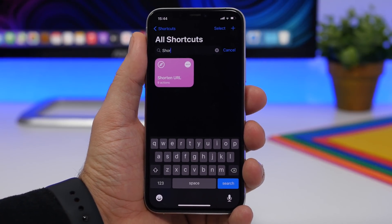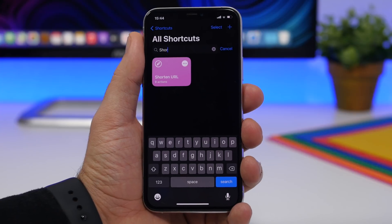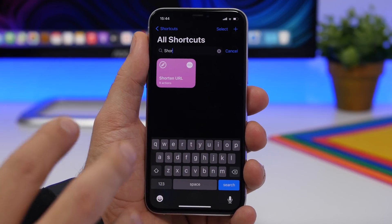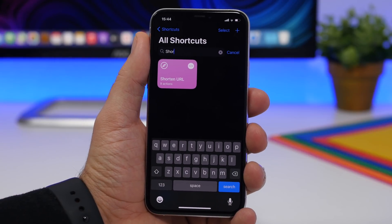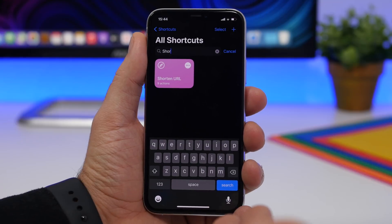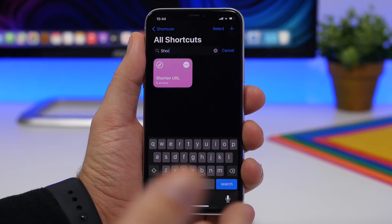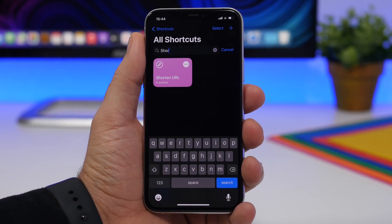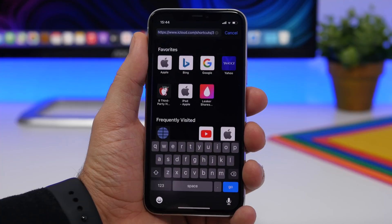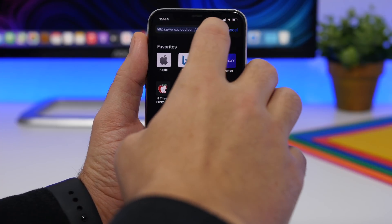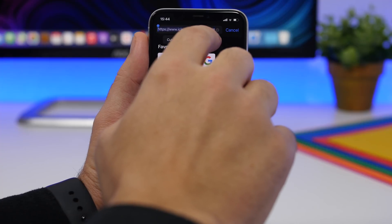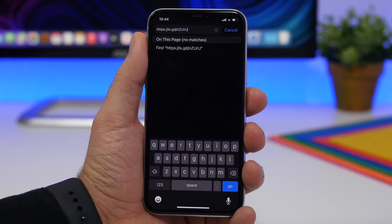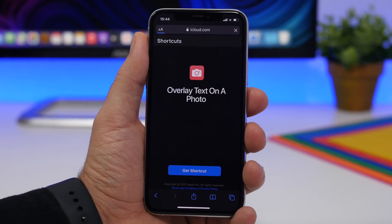Shorten URL is up next — another very simple yet useful shortcut. Anytime you want to share a URL on social media or send it to someone but it's too long, just copy the URL to your clipboard and run the shortcut. In seconds you'll have a shortened URL. You can see the original long link versus the new shortened URL, which still takes you to the same place.